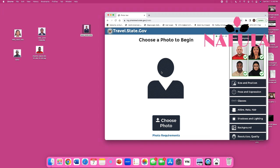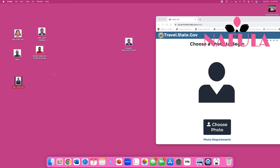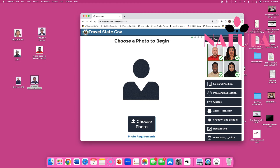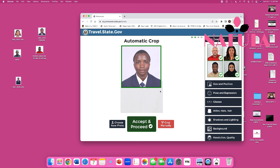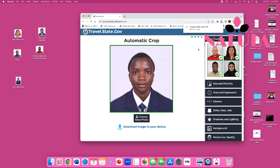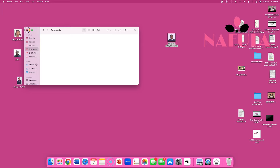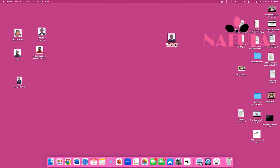Now let's try using a picture that was cropped fresh using the photo tool. This is the original image and this is the cropped picture. I'm going to delete this and crop the picture fresh. I'll choose photo, select the long original image, crop it, accept and proceed, then download it. I'll save it as 'photo tool' so we can tell which picture it is.